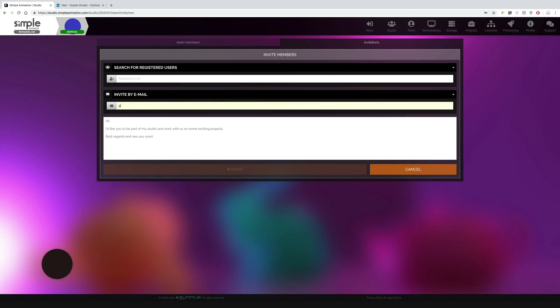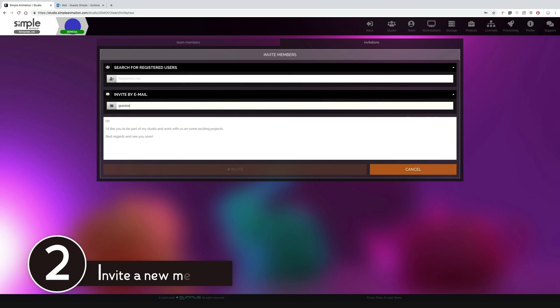In this case we are going to invite a new team member who is not yet registered with simple animation. We must invite them by email.